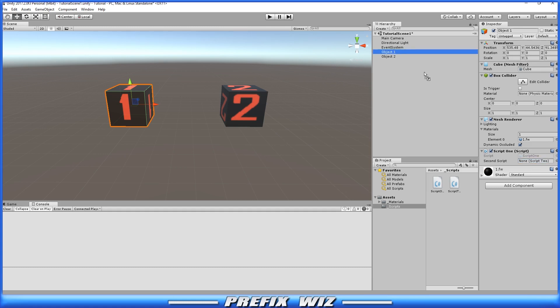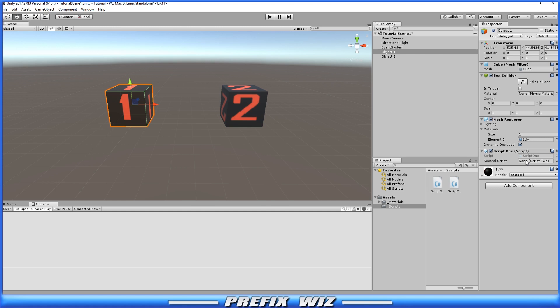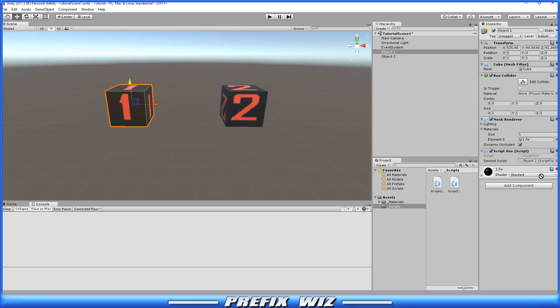You can grab any object in the entire scene and try to put it in there, it's not going to go because what this public variable is looking for is the script name itself and because that script name is not on any of these other game objects, it's only on game object two, we're then able to place it in this public variable in the inspector.